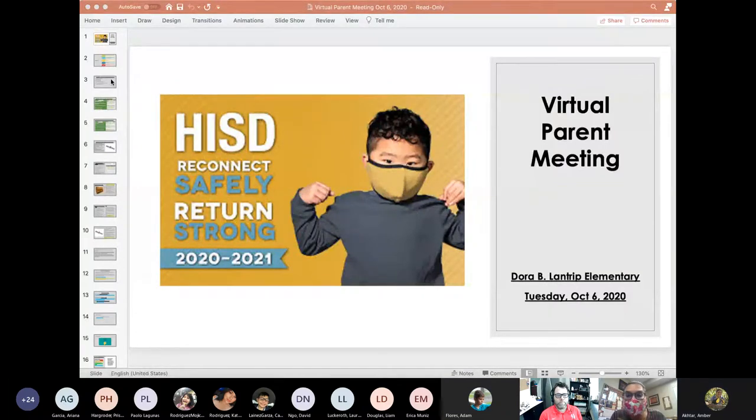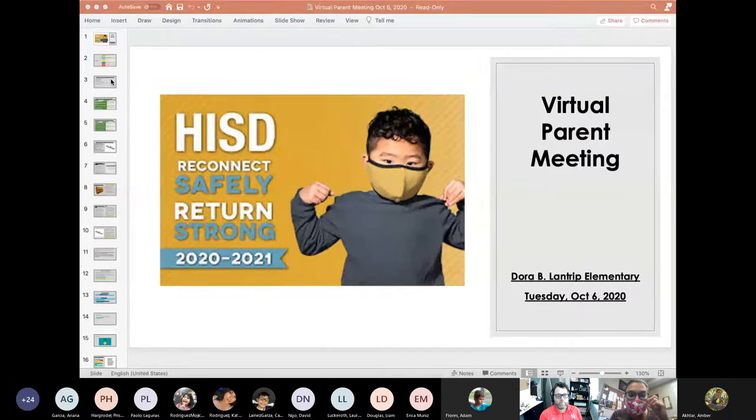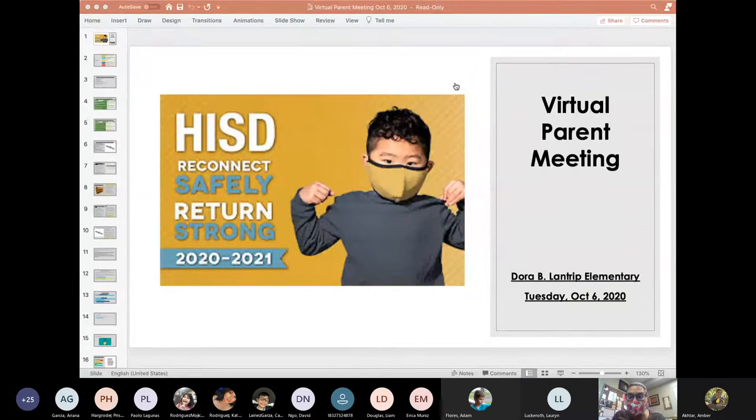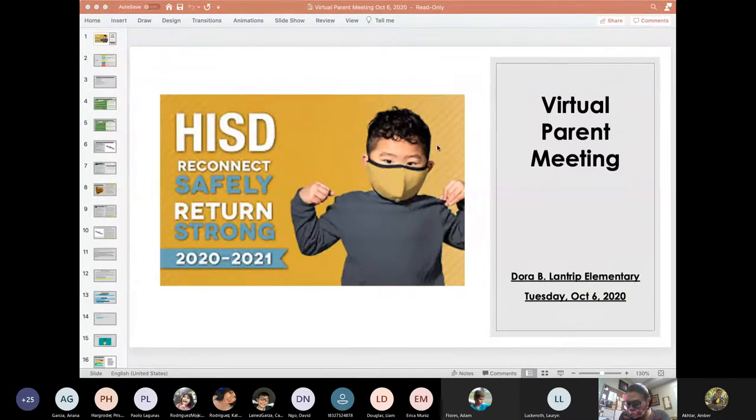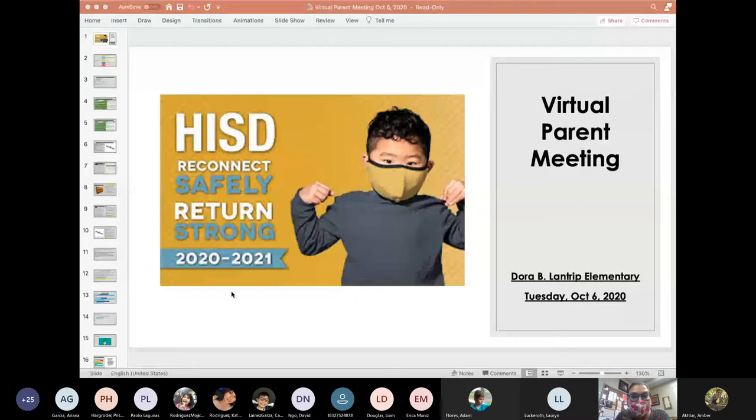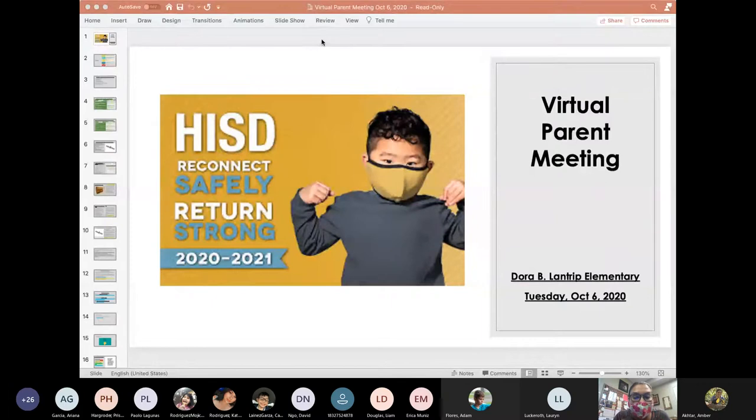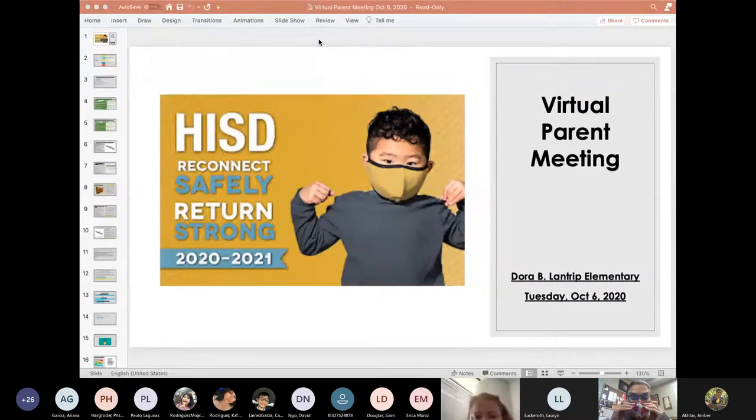Good afternoon everybody. This is Mrs Strickland, principal of Landtrip Elementary. I have 3 PM. We can begin at this time. I want to thank each and every one of you for joining us today. The purpose for us meeting today is to have a virtual parent meeting and to share some information with parents of what it'll look like to return face to face here at Landtrip.